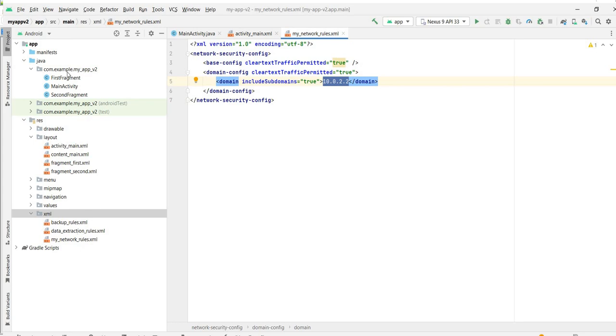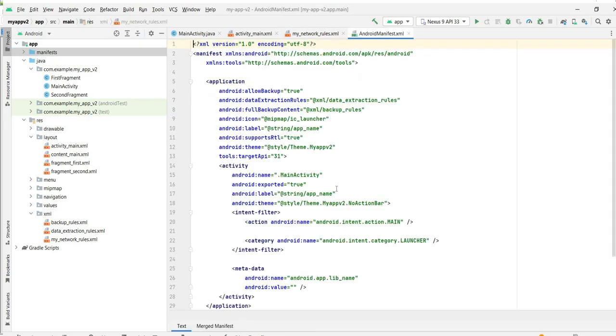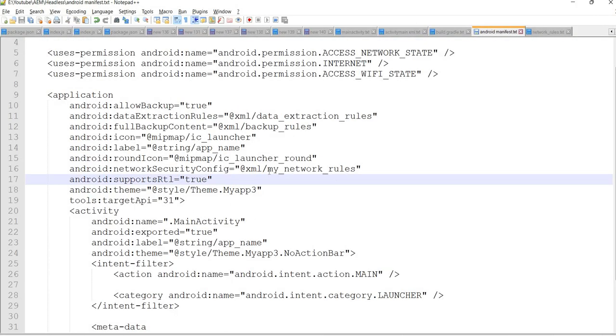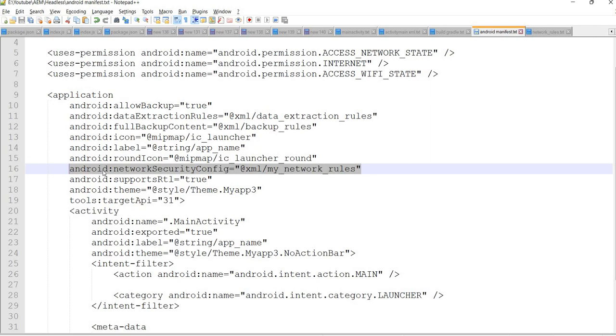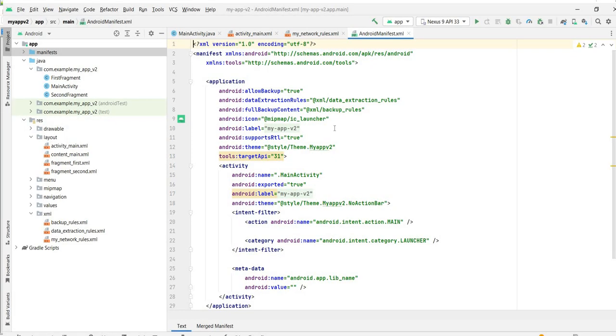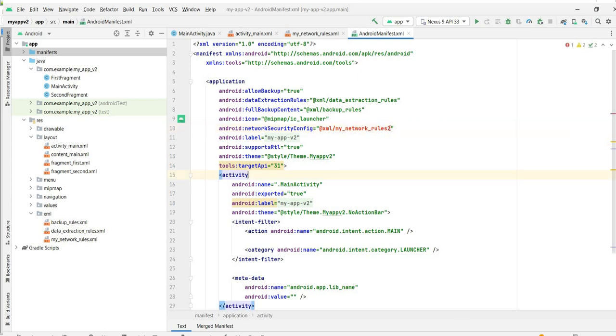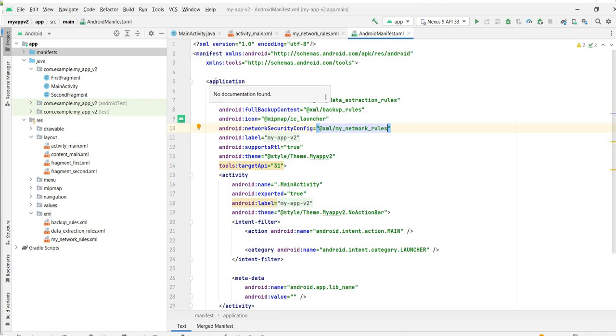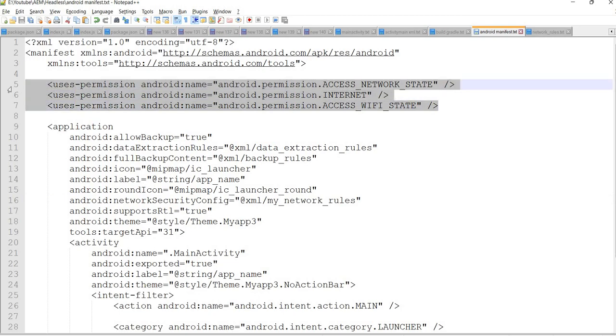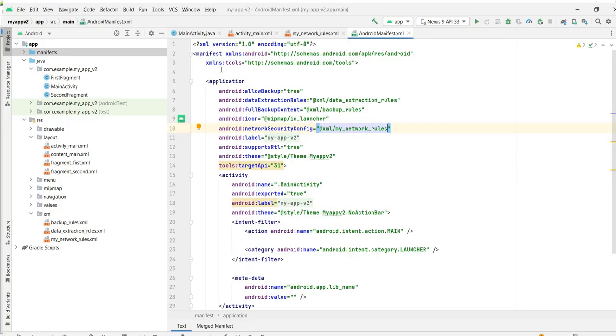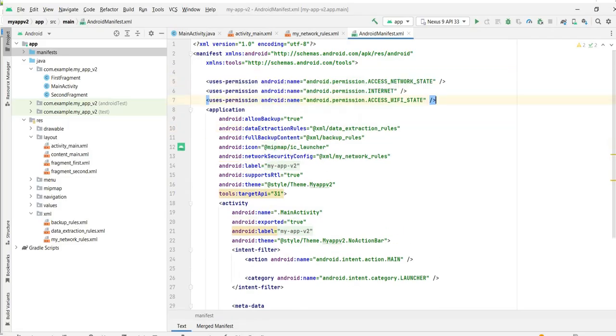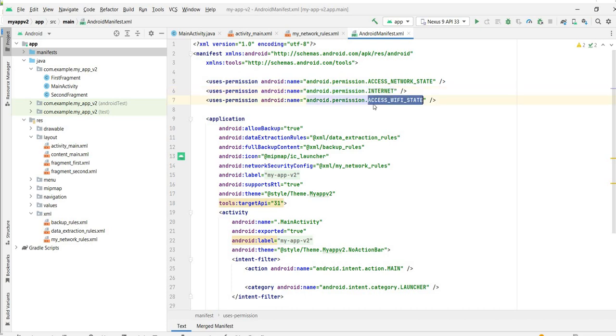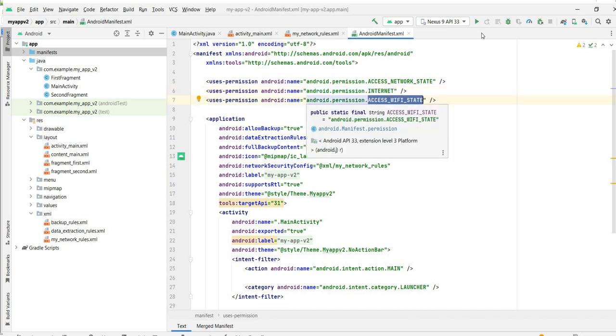After this we need to include this my_network_rules file in the manifest file. I need to add this network security rules here. Just make sure you use the right one because the tool will tell if it is wrong. After that we need to give some permission to the emulator to access the internet, to access the Wi-Fi, to access the network state. So we need to add these permissions - we are allowing access network state, internet, and Wi-Fi.